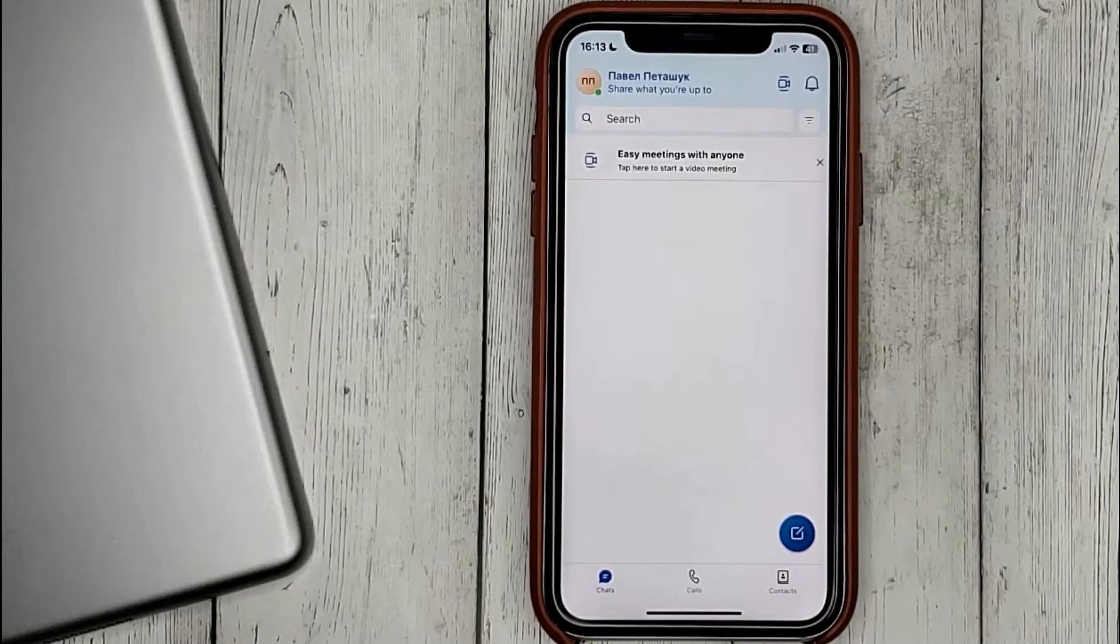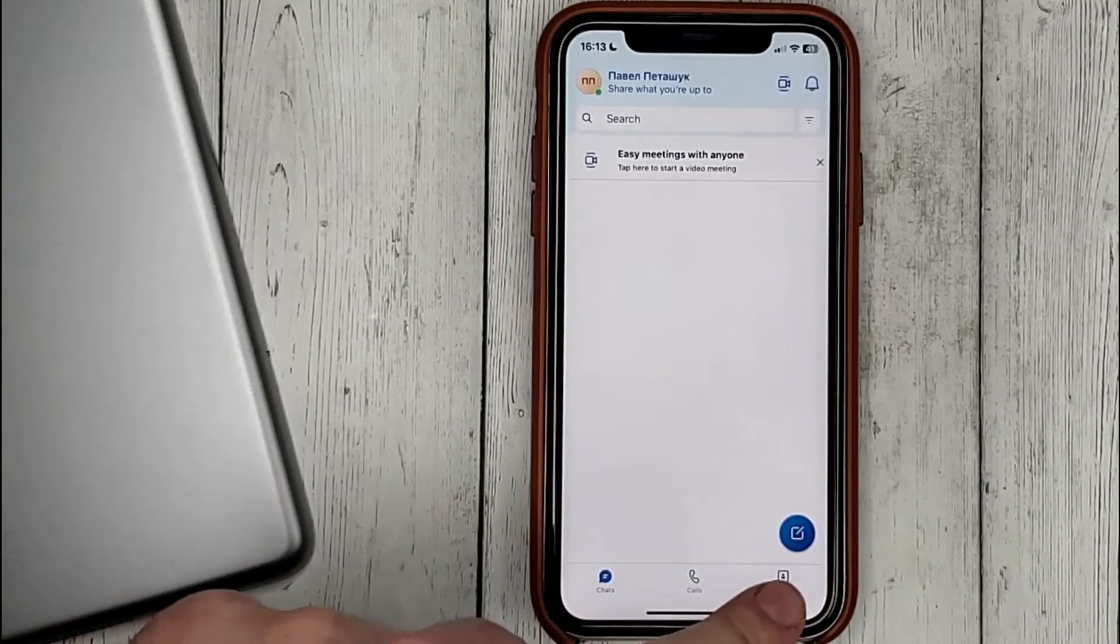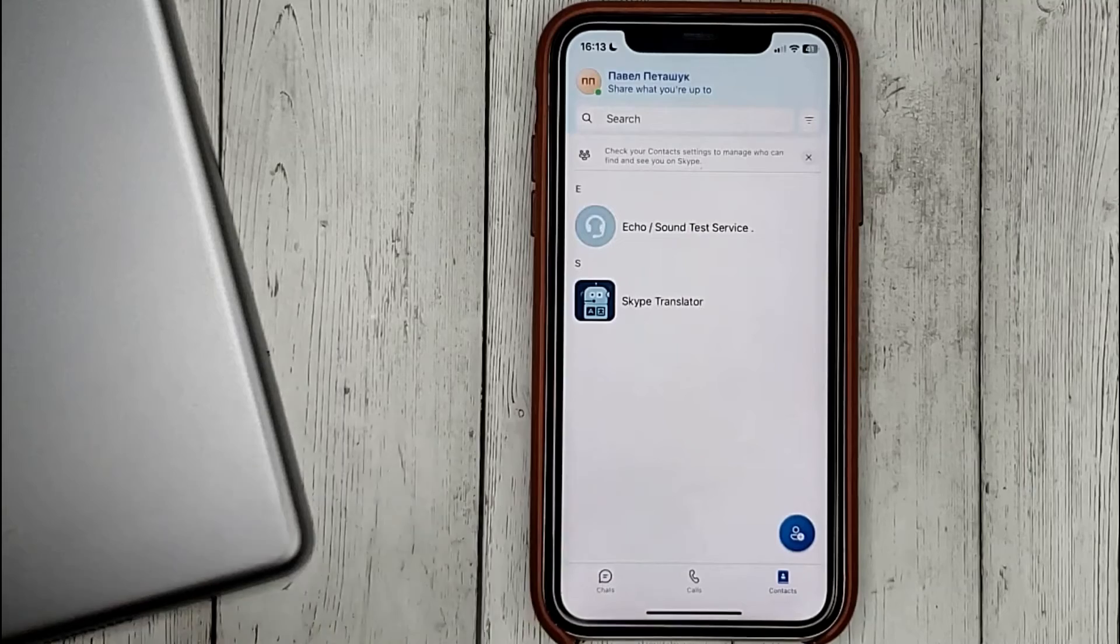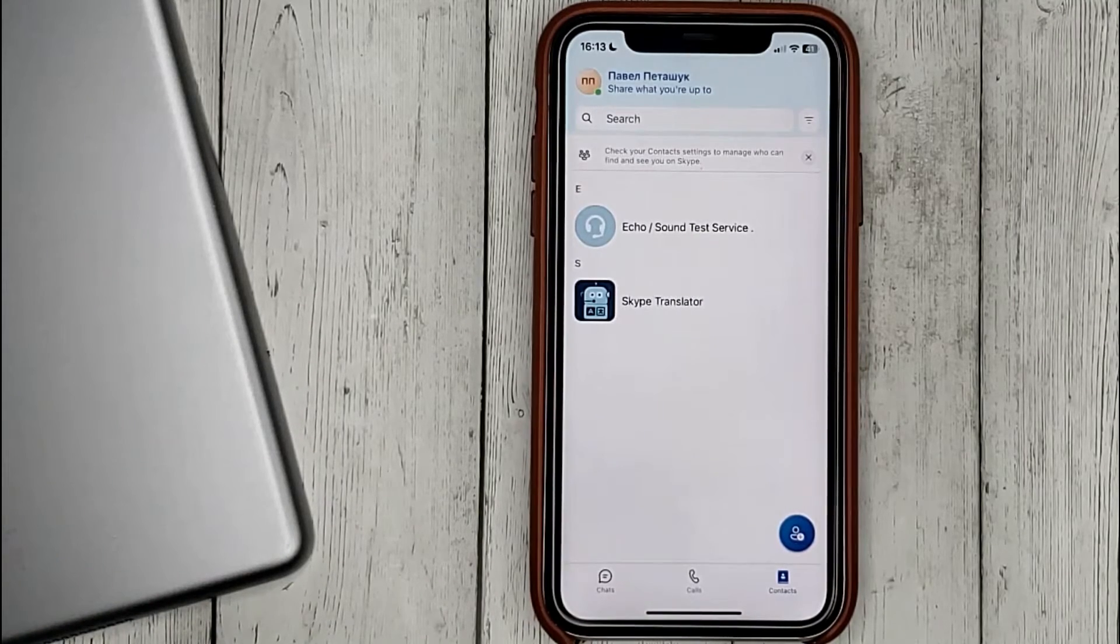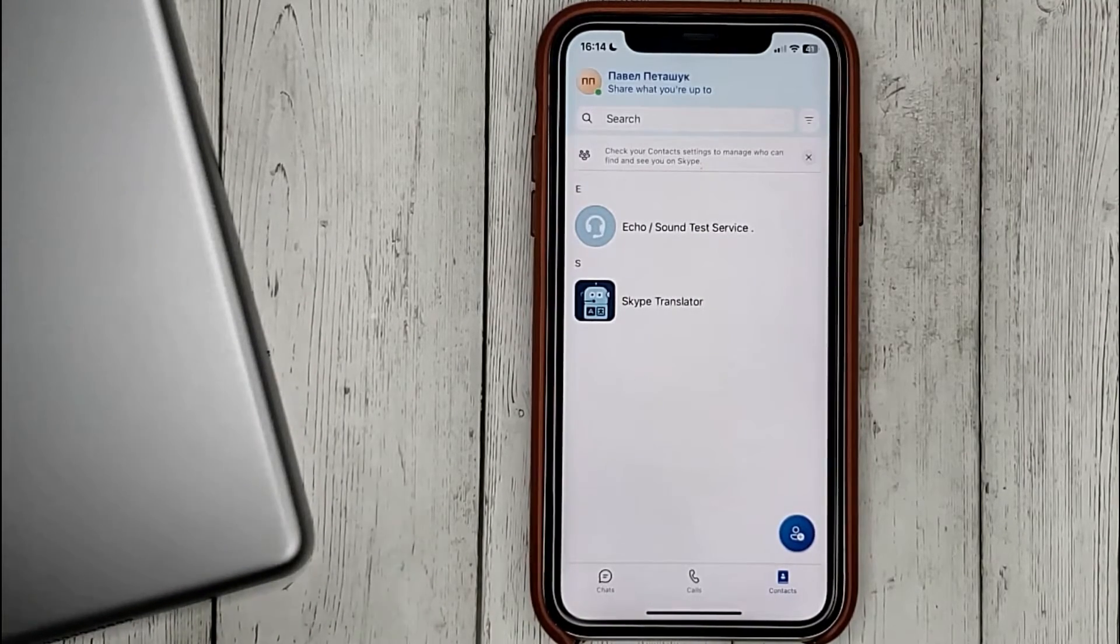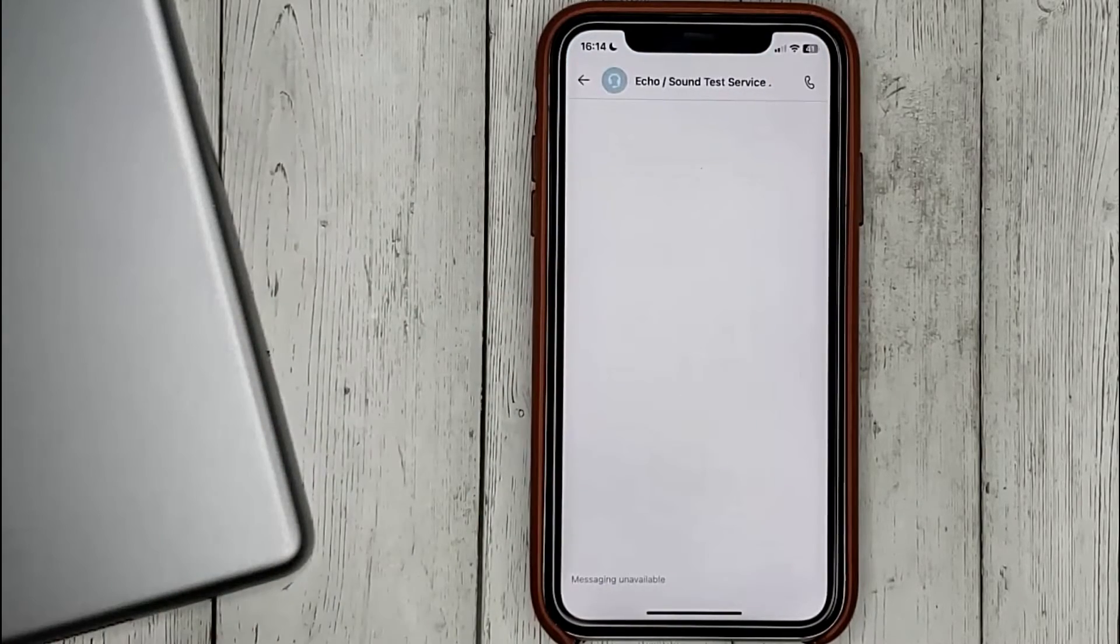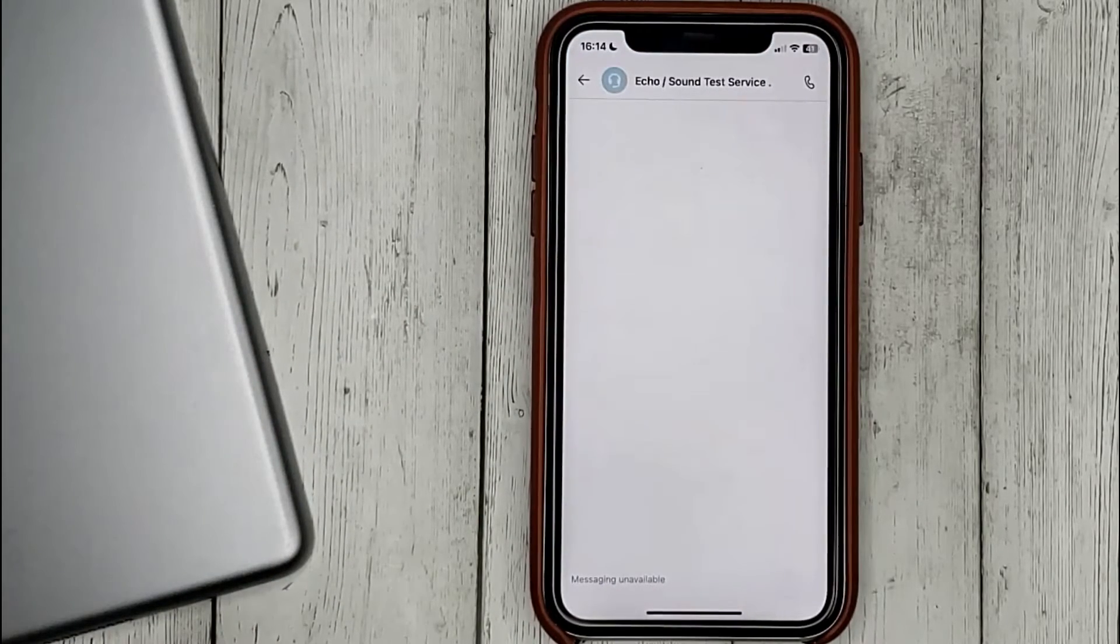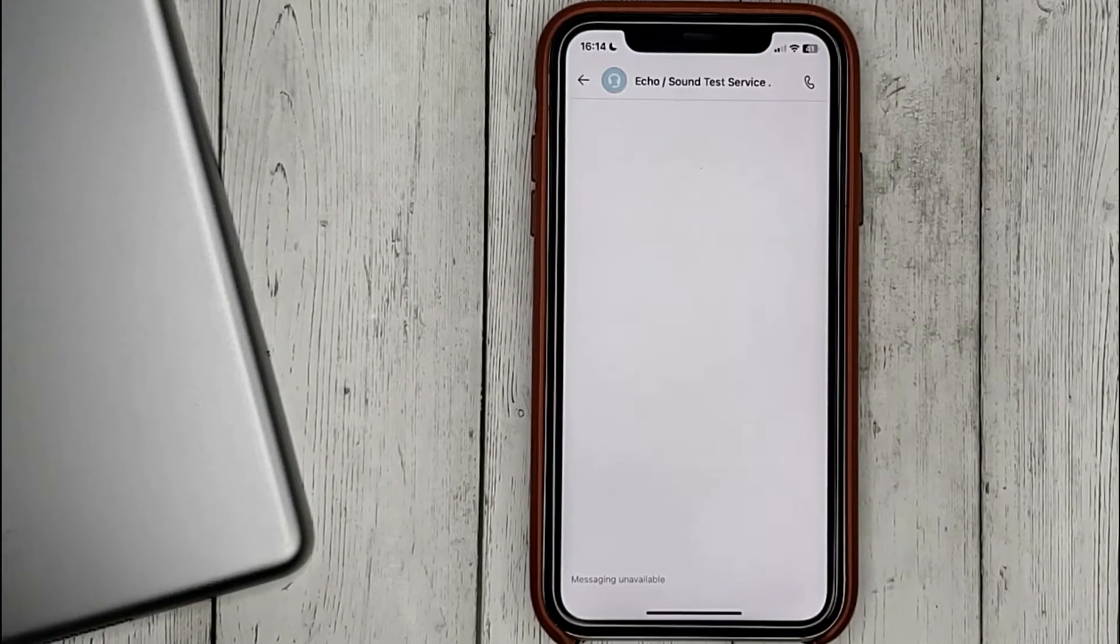Go to the contacts tab. Click on Echo sound service and click on the phone icon.